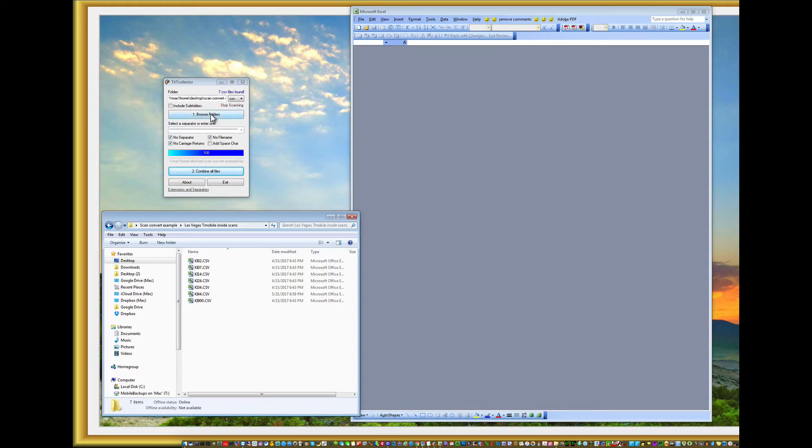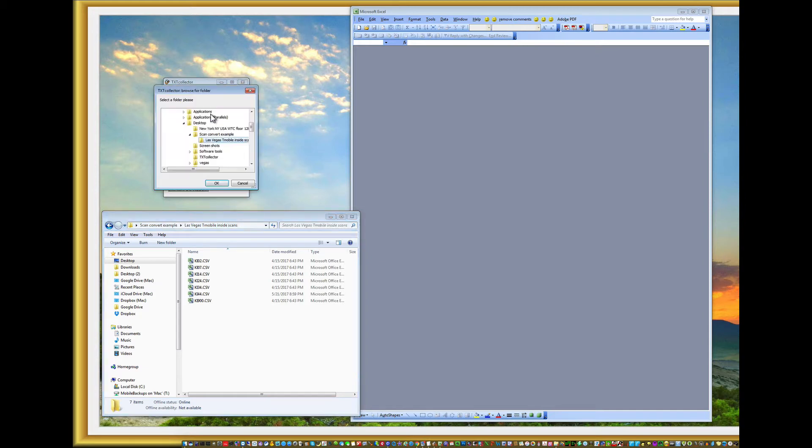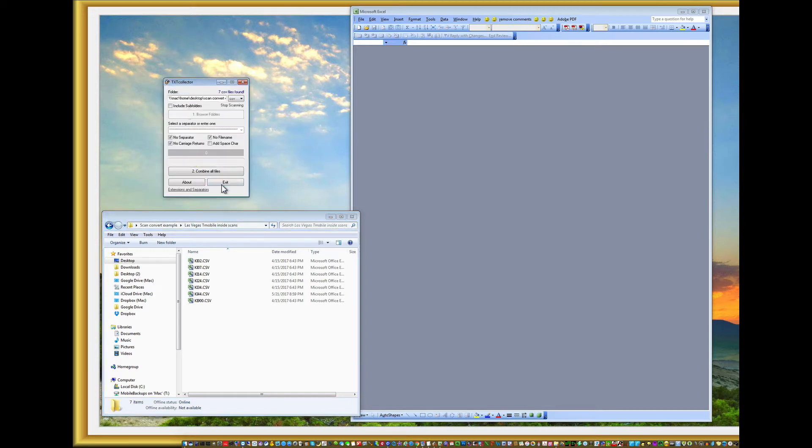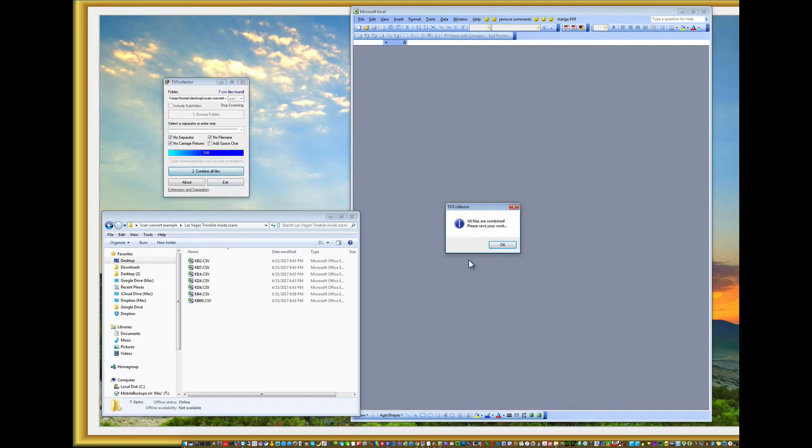It's free and it's very useful. So I'm going to just browse to this particular folder and click on it. Bang, they're all combined.